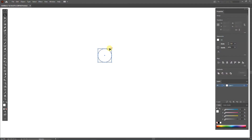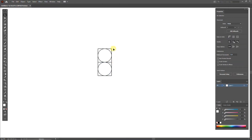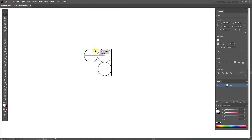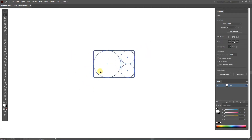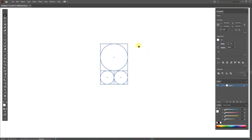Hold Alt and Shift and drag down to make a copy of our shape. The copied shape must be aligned with the first shape. Make another copy of one of the squares and drag it to the left, then enlarge its size to the size of the previous two squares. Now rotate all three shapes 90 degrees. Keep doing this until the golden ratio is complete.